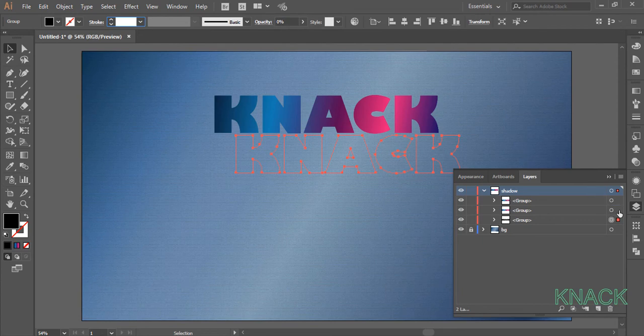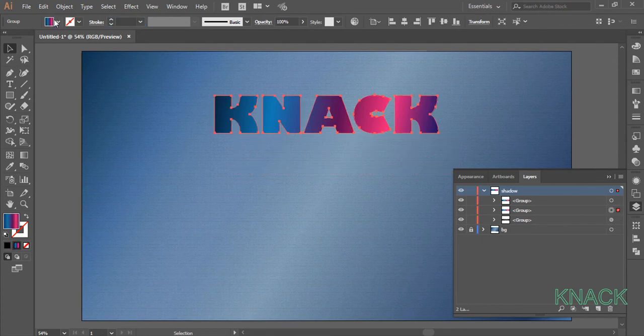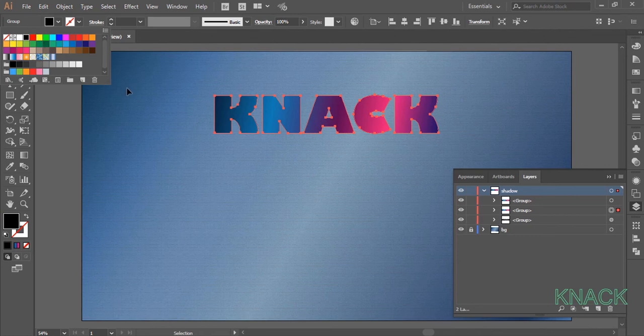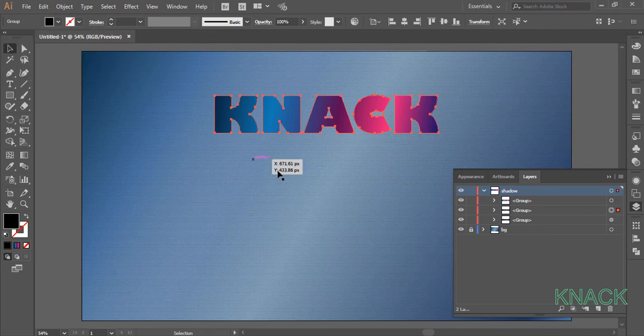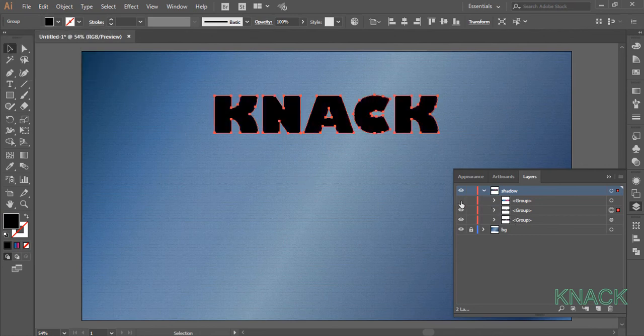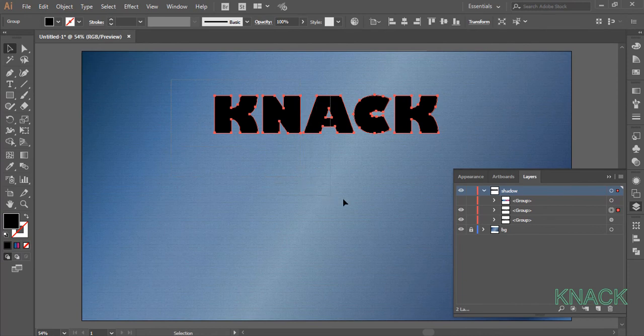Now select the upper copy, change its fill to black and now hide the topmost copy of text for a while. Now with black arrow, drag to select the two copies of text.